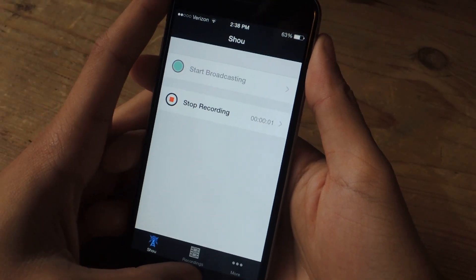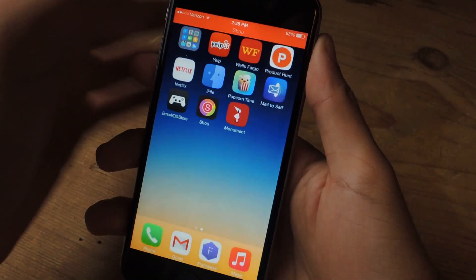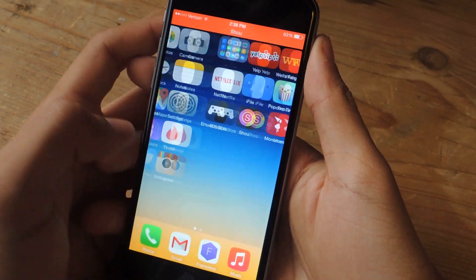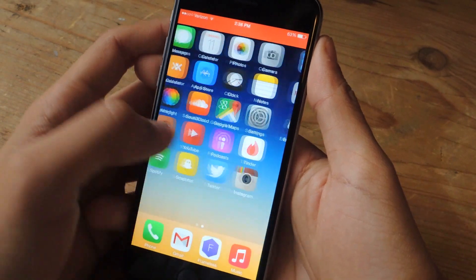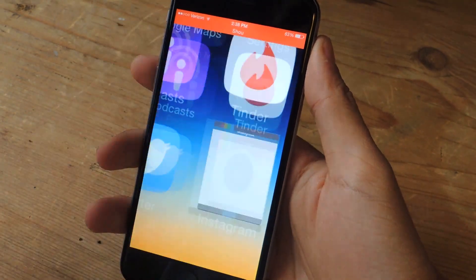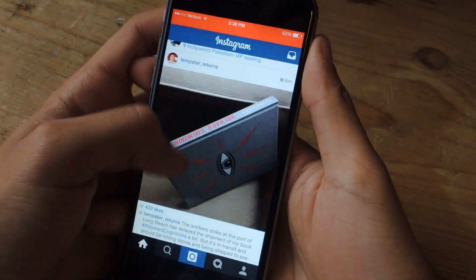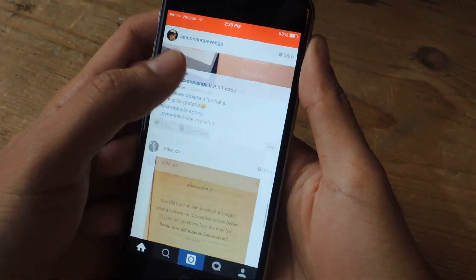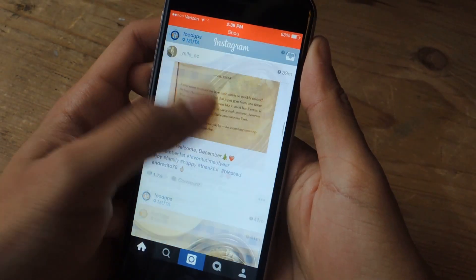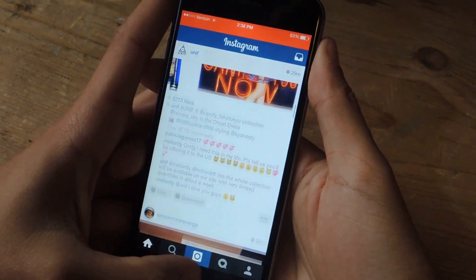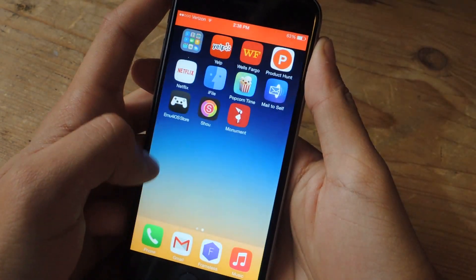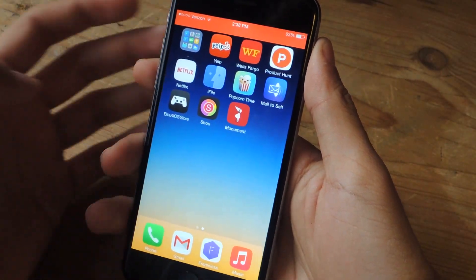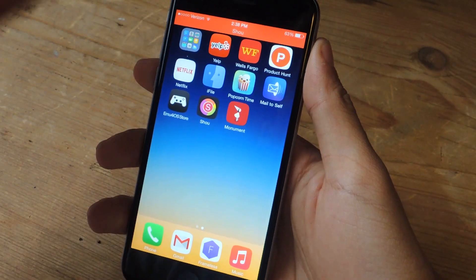You'll get a red banner at the top, and that means that you're recording. As long as you're moving through your device, all of this is getting recorded. Once you're done recording, you're going to want to go back to the application.